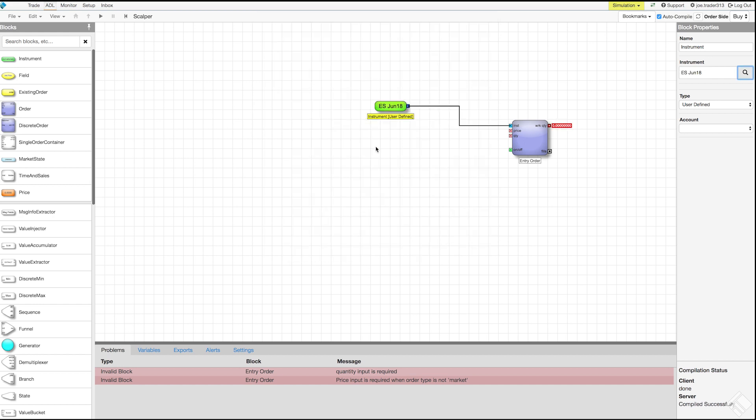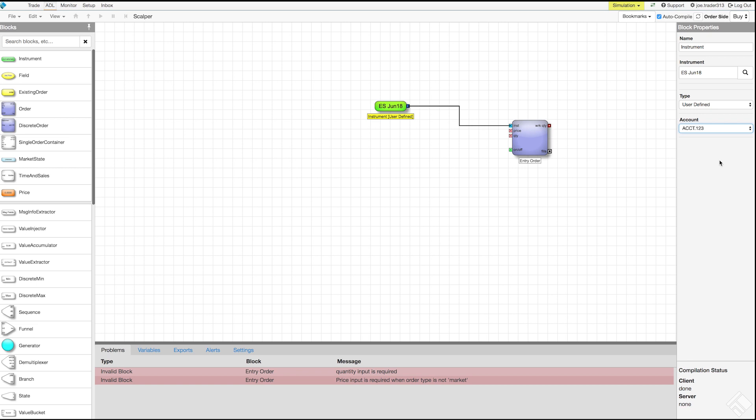Lastly, we need to select the account we want to use to test our algo. We can see that our instrument block now displays the name of the default contract as well as a note that the instrument is set to user defined. We want to submit our buy order at the best bid, so we need to extract the current bid price from the instrument data.